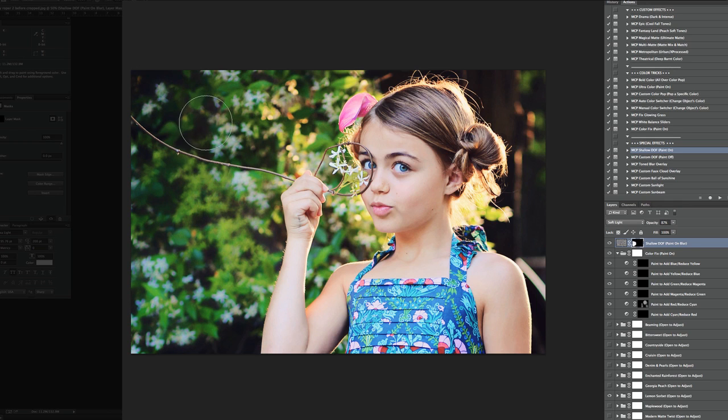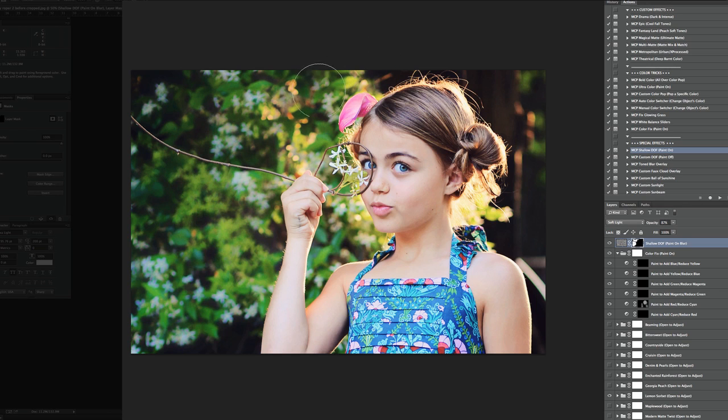Now, when you're doing this, you probably will want to zoom in and get real close so that areas you don't want blurred aren't blurred. But for the purposes of a video tutorial, I'm going to go kind of fast.